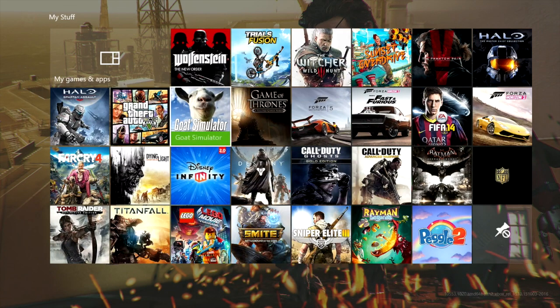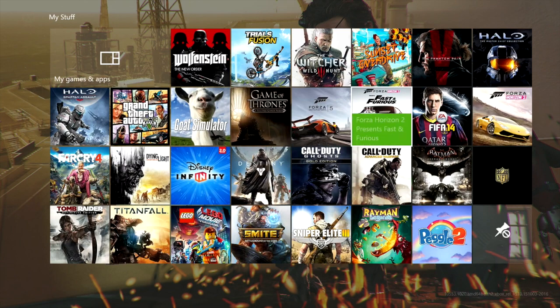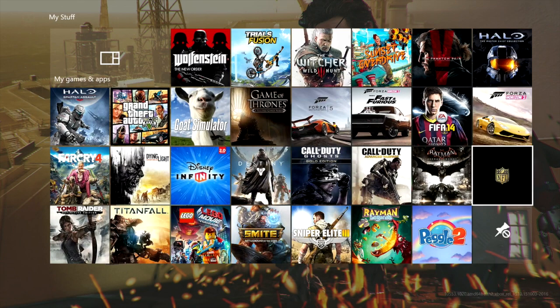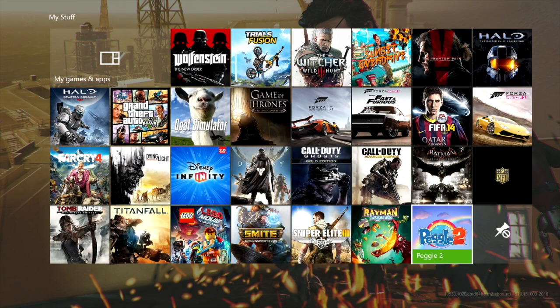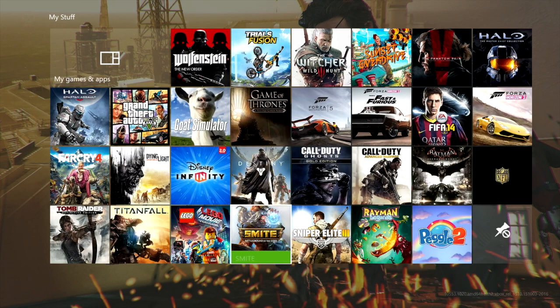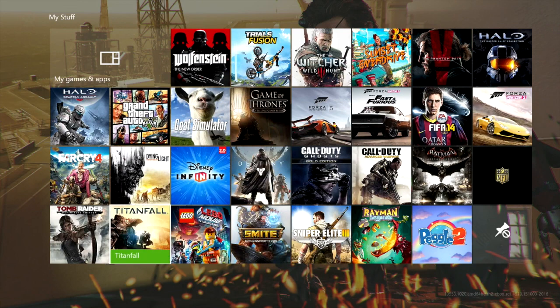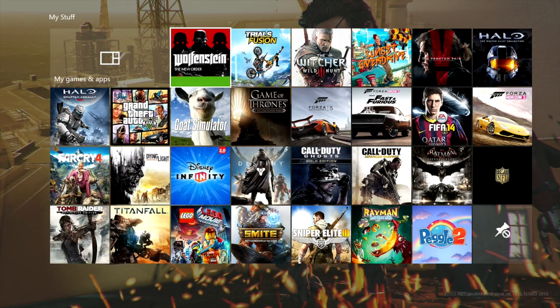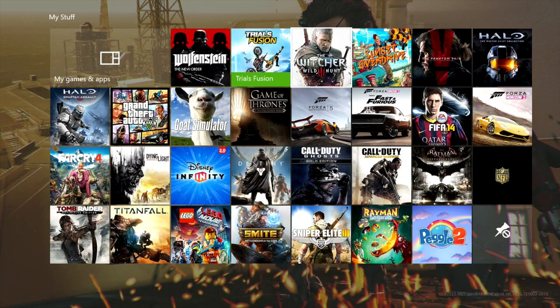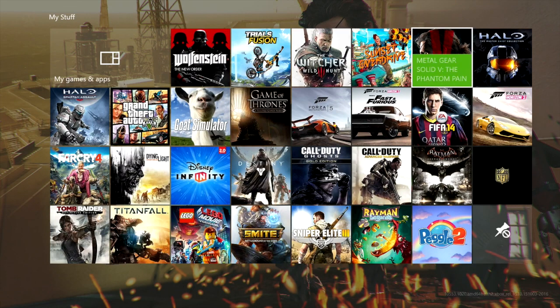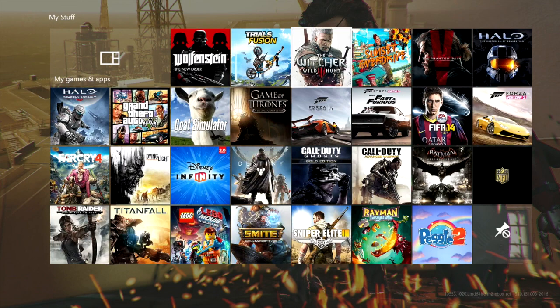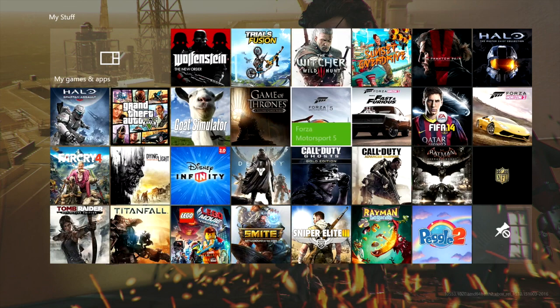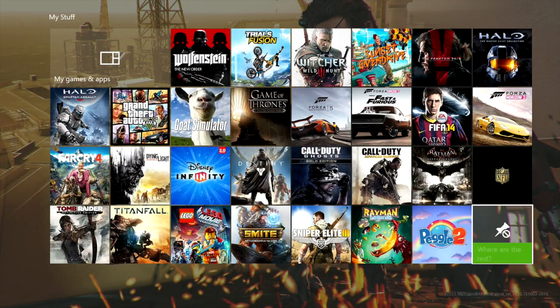Counting them up, there's only 29 games you can pin at this point.